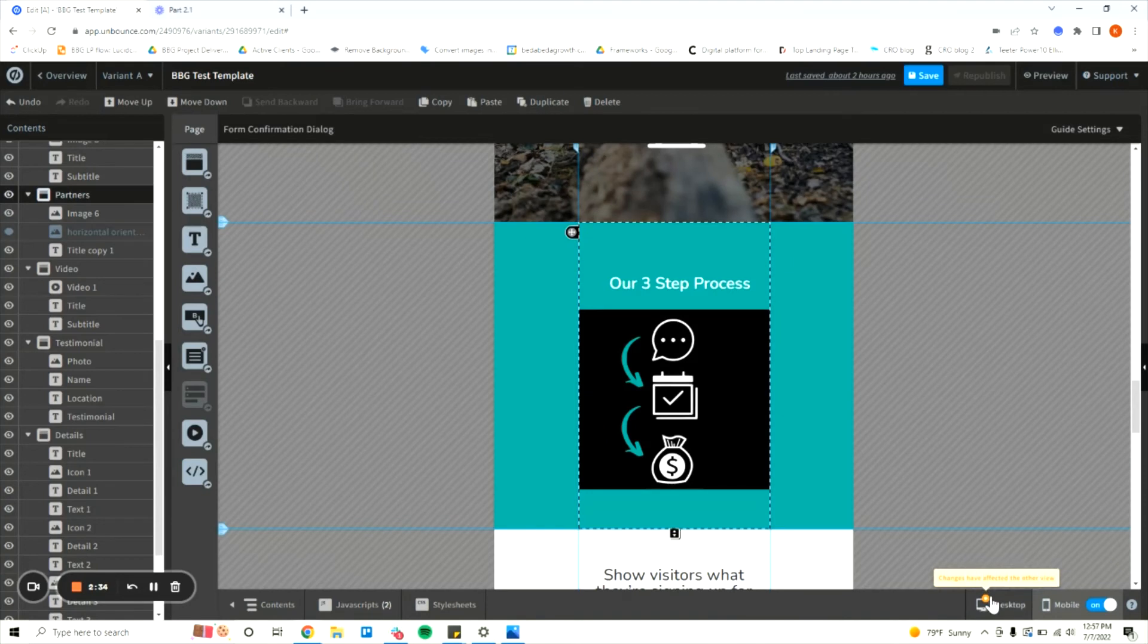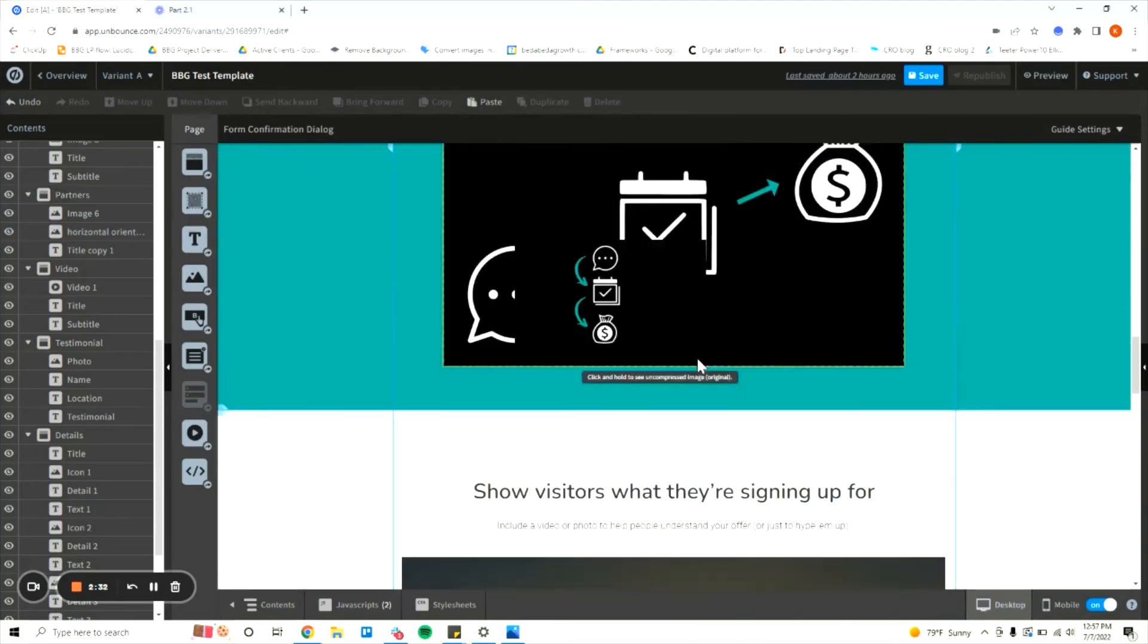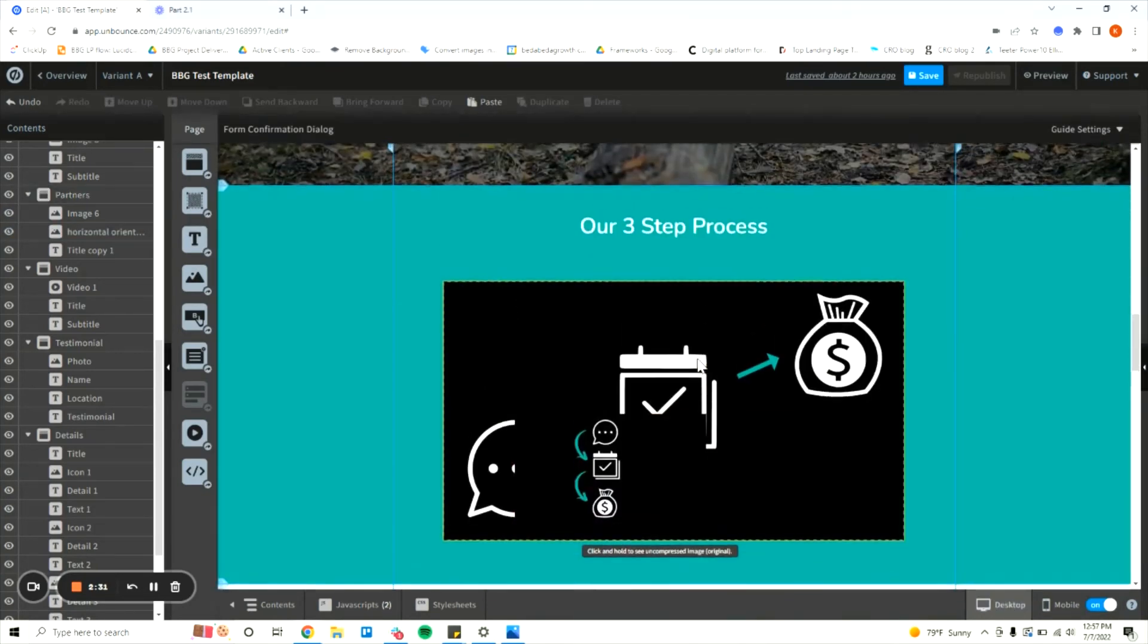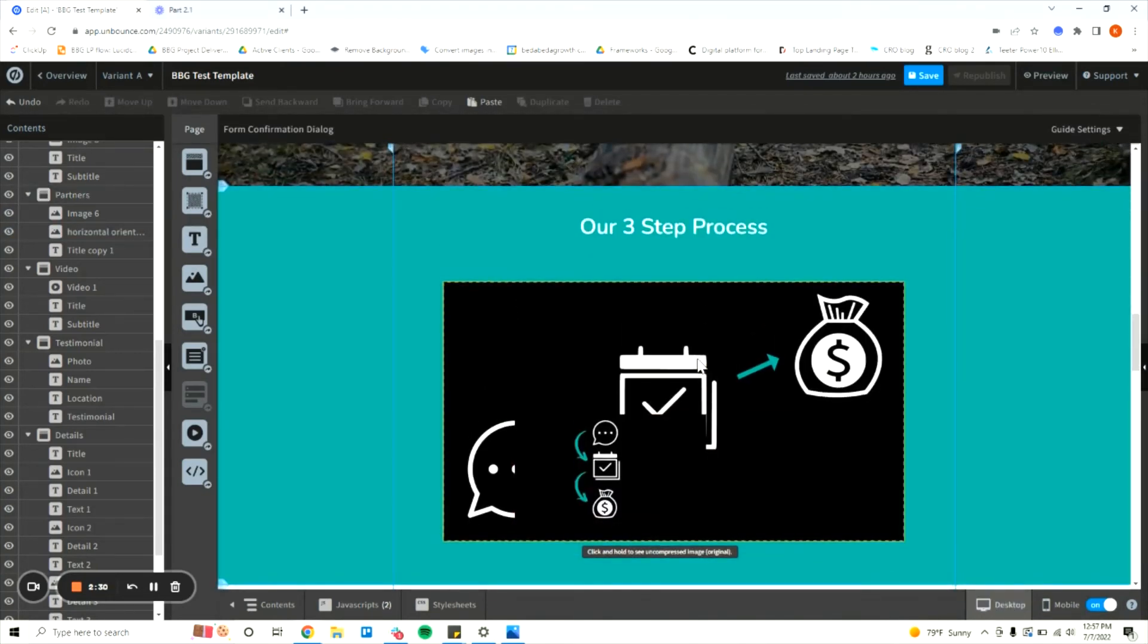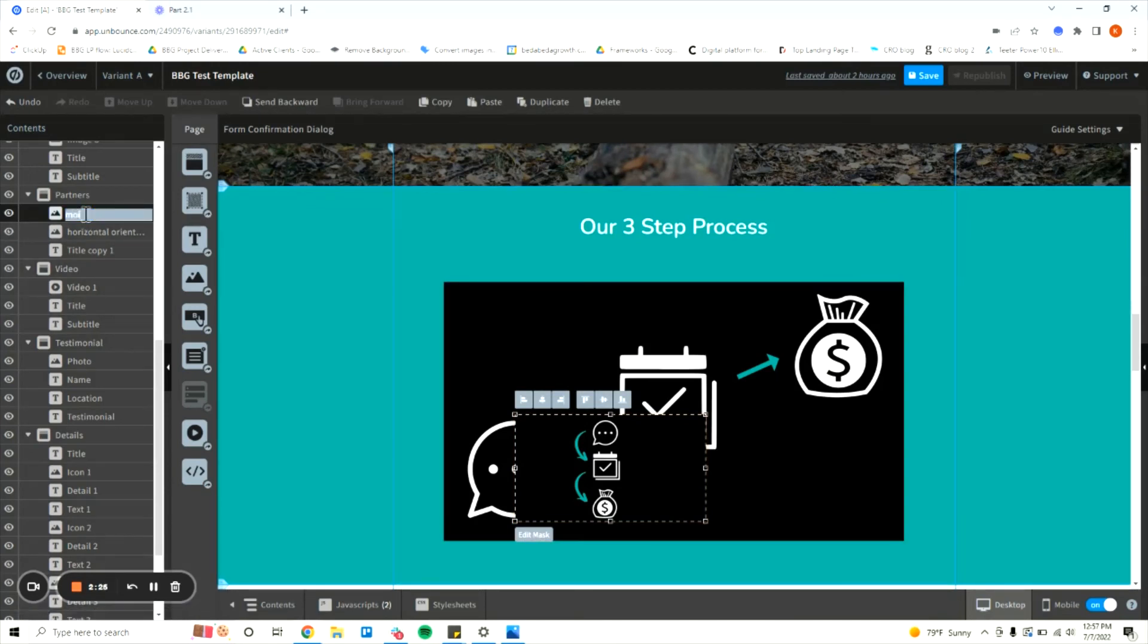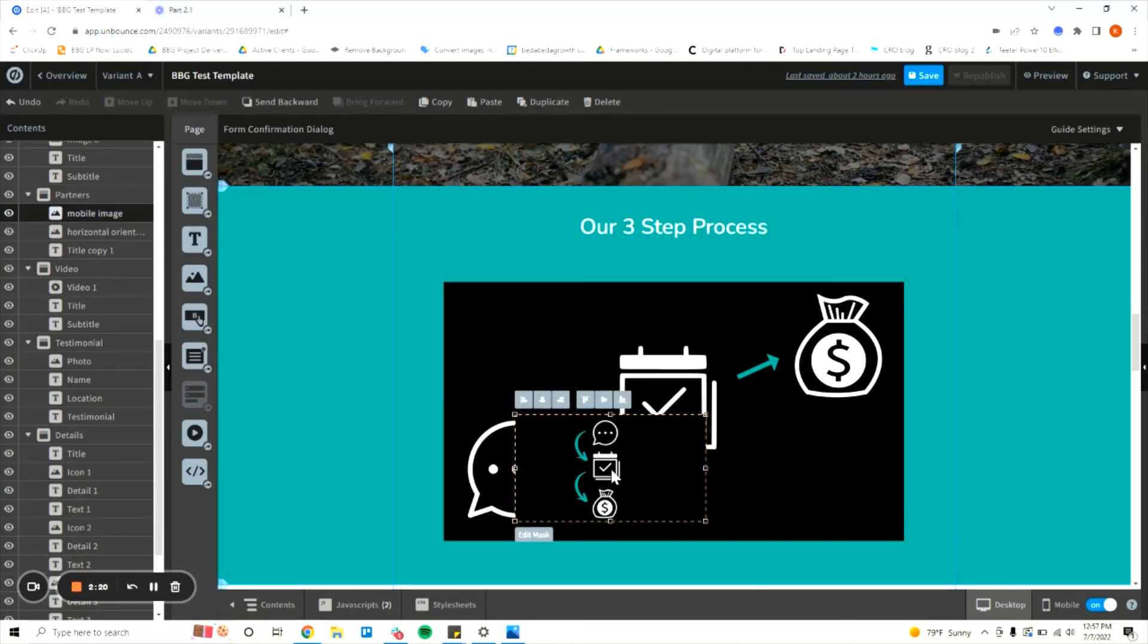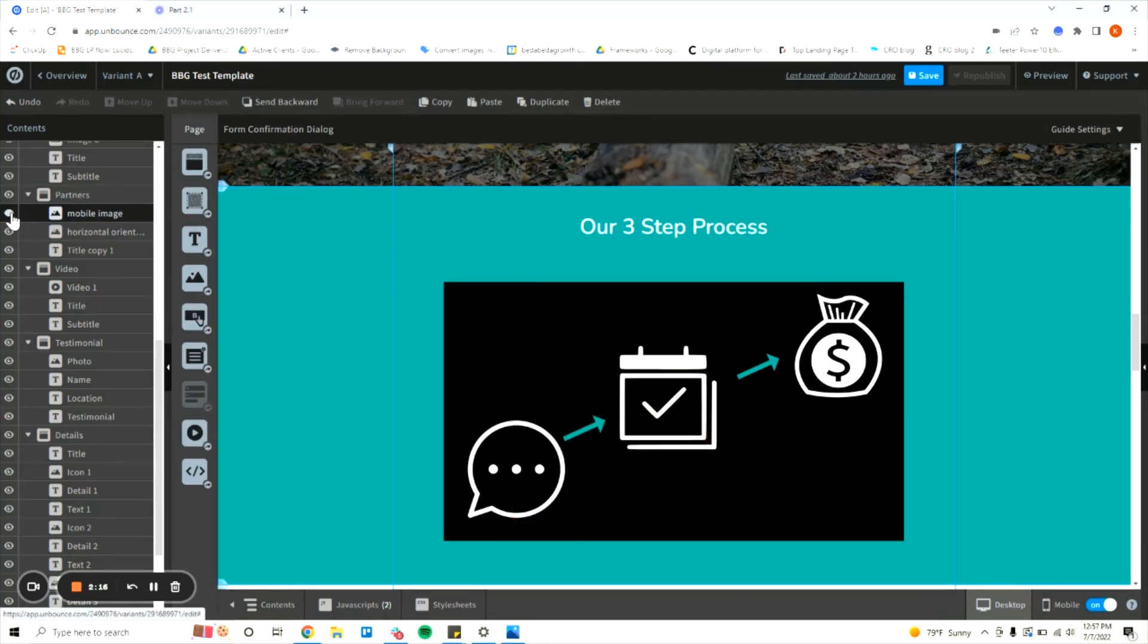So now it's no longer visible on mobile but it is still here on desktop. We're going to do the same thing for the mobile image which I'll just rename as mobile image here. Select, we find it on the contents bar and we hide it.